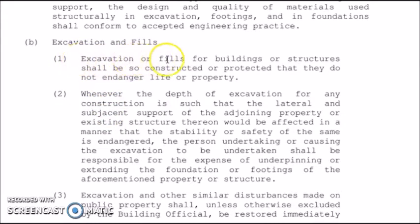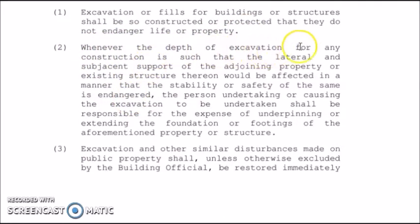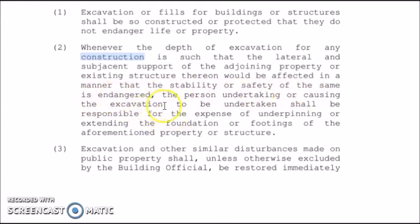First, excavation or fills for buildings or structures shall be so constructed or protected that they do not endanger life or property. Second, whenever the depth of excavation for any construction is such that the lateral and subjacent support of the adjoining property or existing structure would be affected in a manner that the stability or safety is in danger, the person undertaking or causing the excavation shall be responsible for the expense of underpinning or extending the foundation or footings of the affected property or structures.